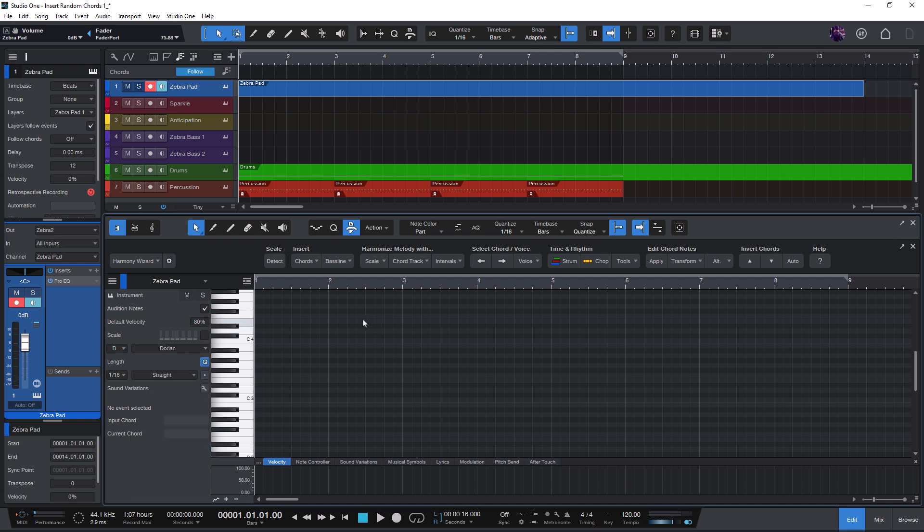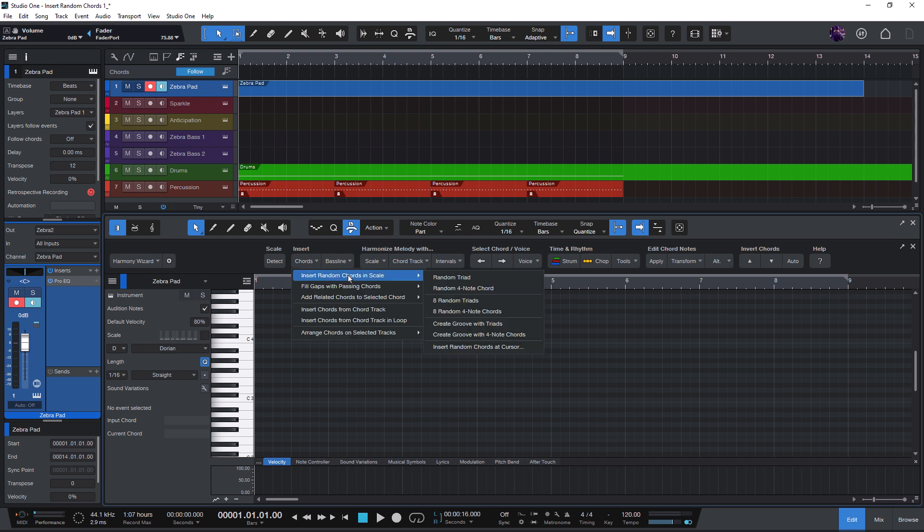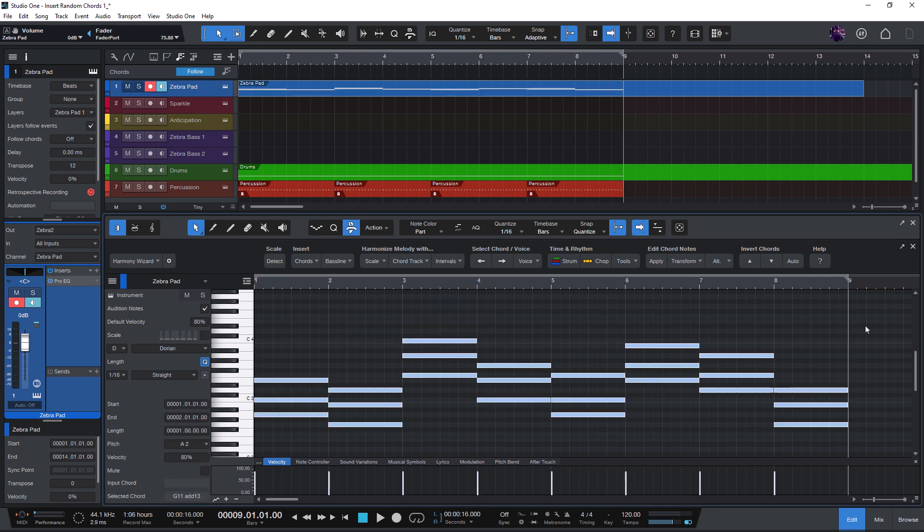And now I'm gonna click on Insert Chords, then Insert Random Chords in Scale, and here I'm gonna click on 8 Random Triads. Triads are simply chords with three notes. And now Harmony Wizard will create eight random chords for us that we could use as ideas for a new song.